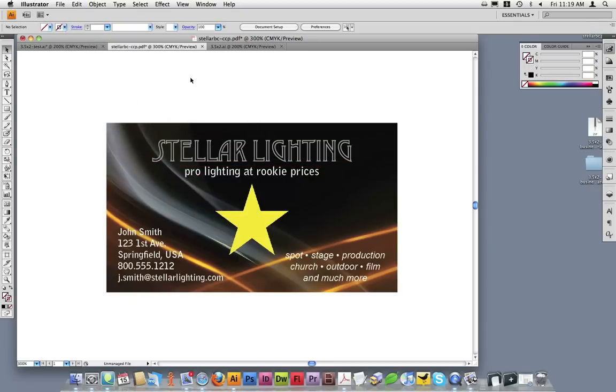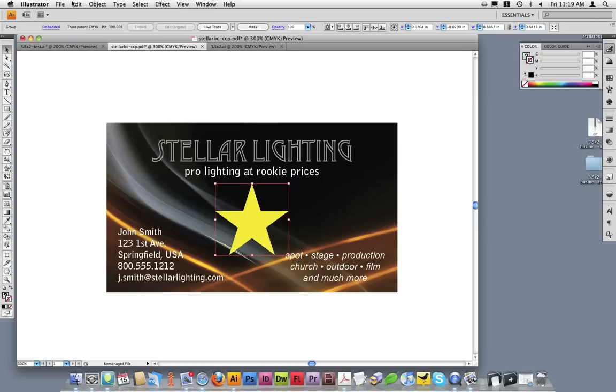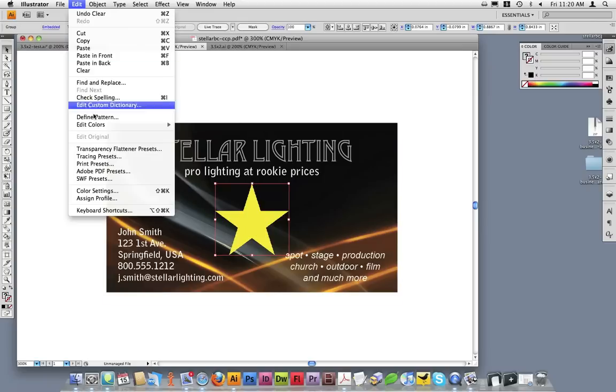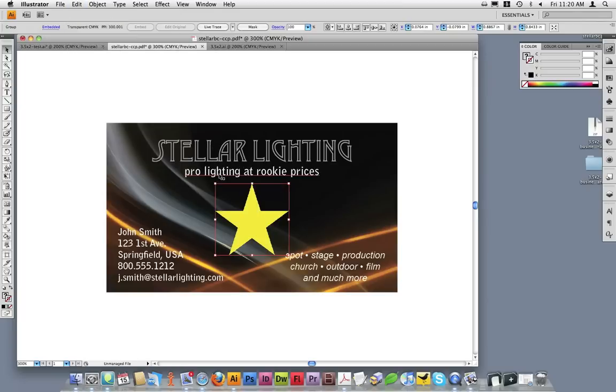If any of your images inside your document are in RGB color, you will need to convert those to CMYK prior to saving your file. To do this, simply click on an image, go to Edit, Edit Colors, and then Convert to CMYK.